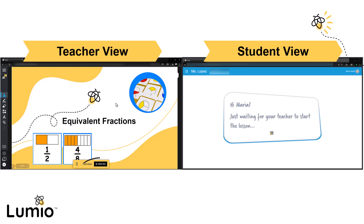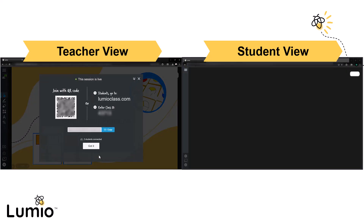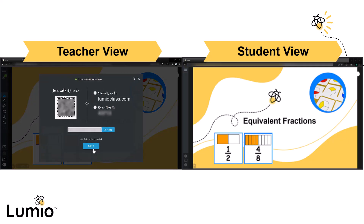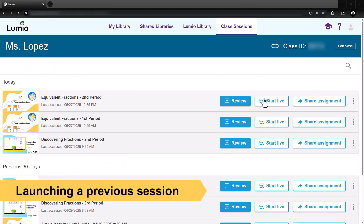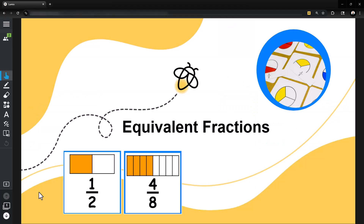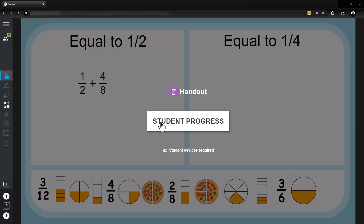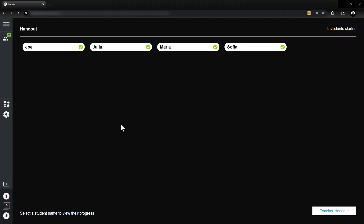To resume live instruction from review mode, click Start Live on the floating toolbar. You can also launch a previous session directly from your Class Sessions tab by selecting Start Live. All prior responses and data will remain available in that session.